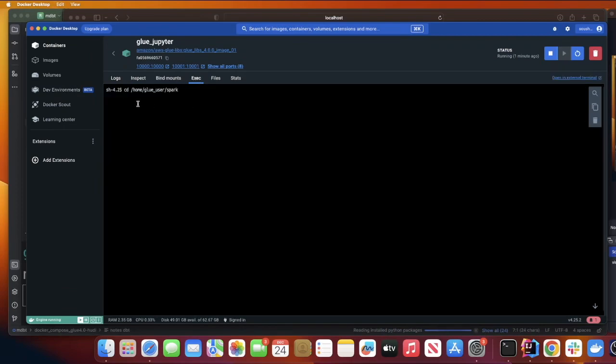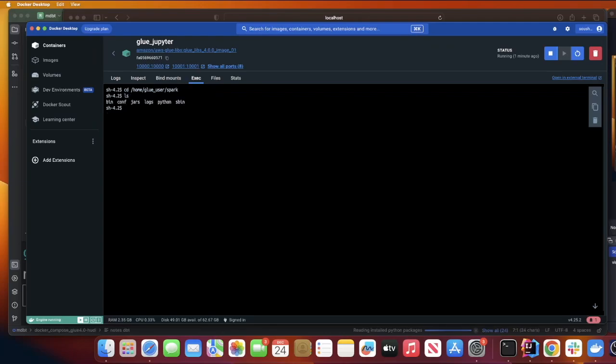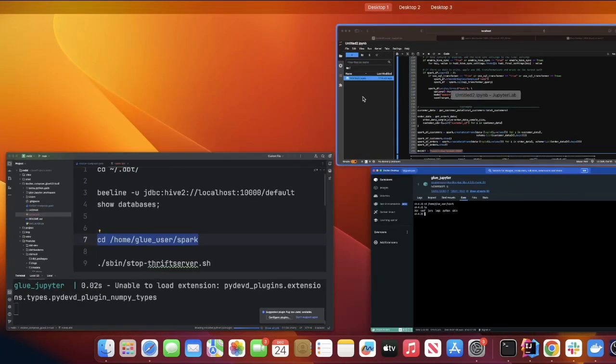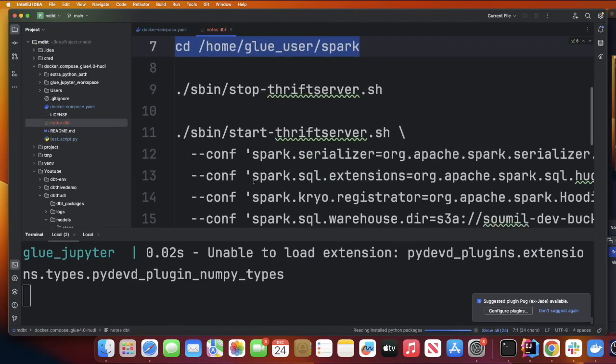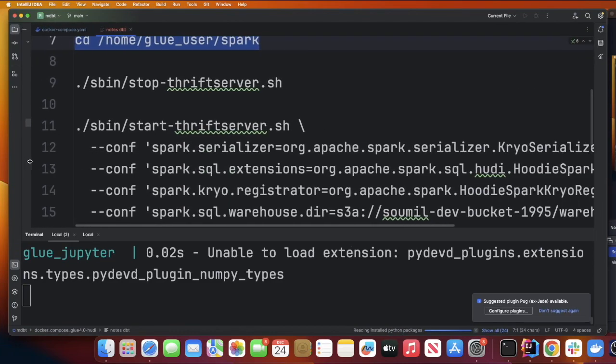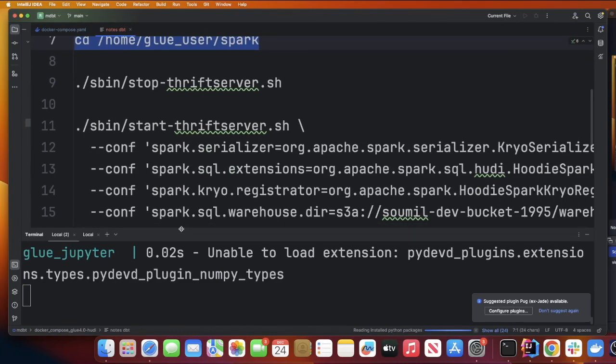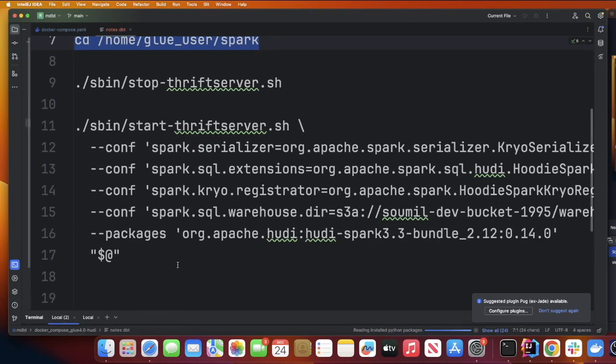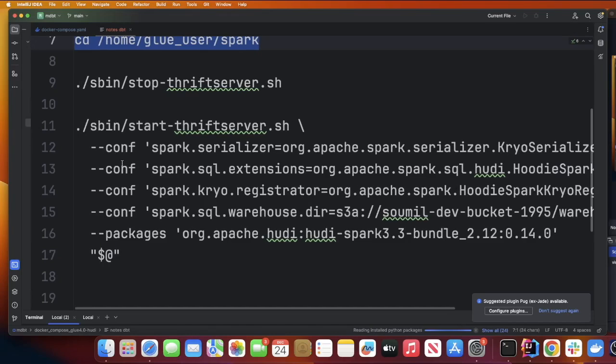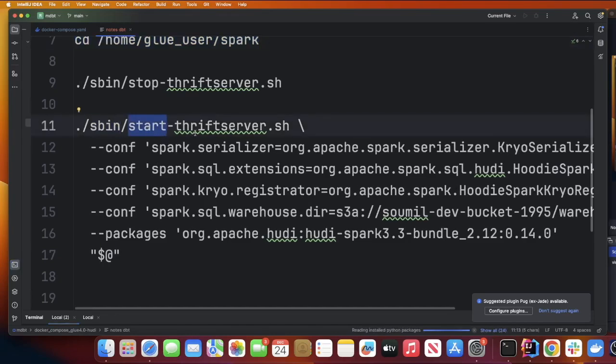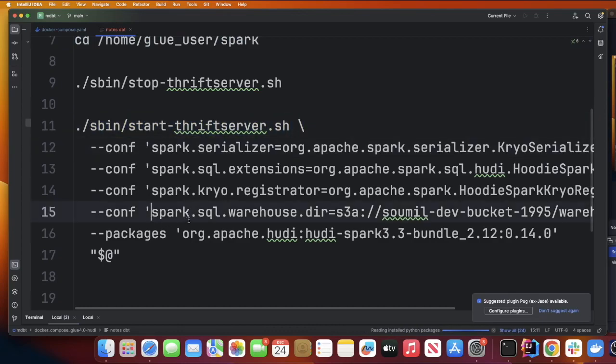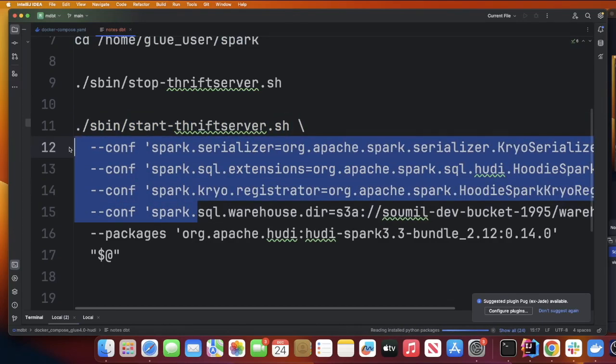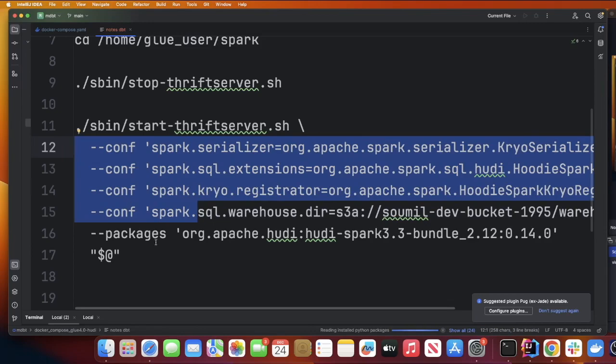Now I'm going to cd into /home/glue_user and into the directory called spark. Now we would be launching a Thrift server. Let's take a look at the command.